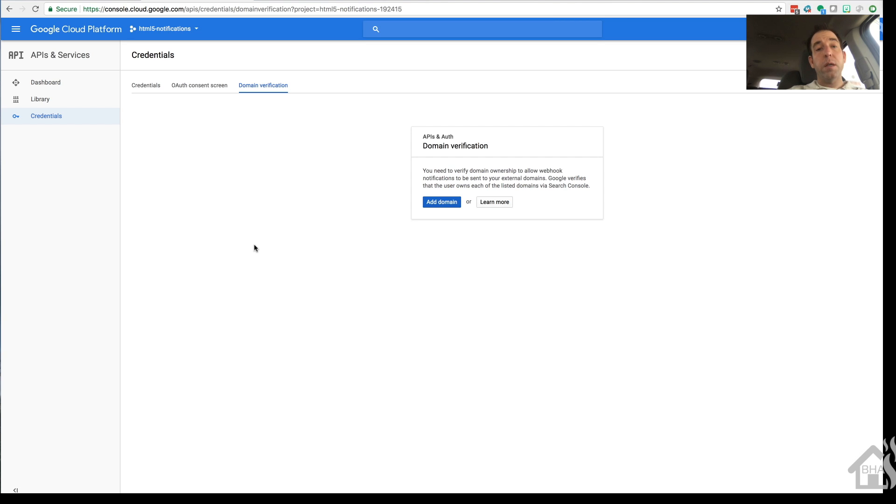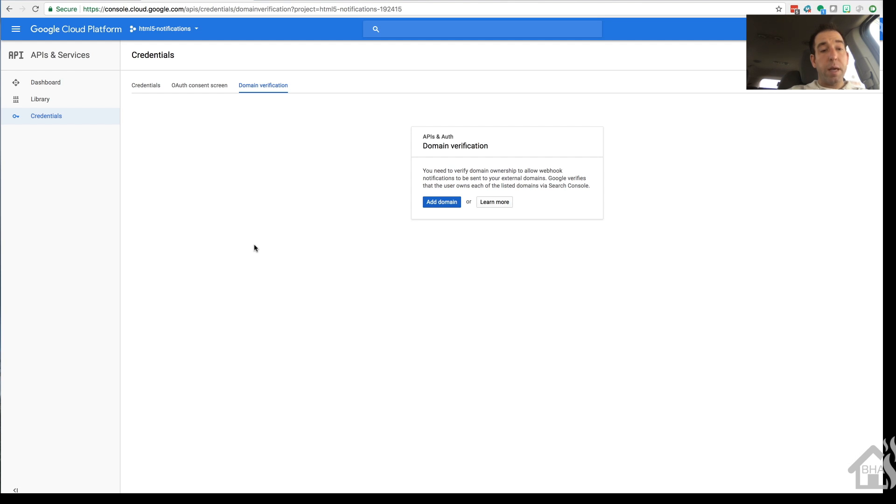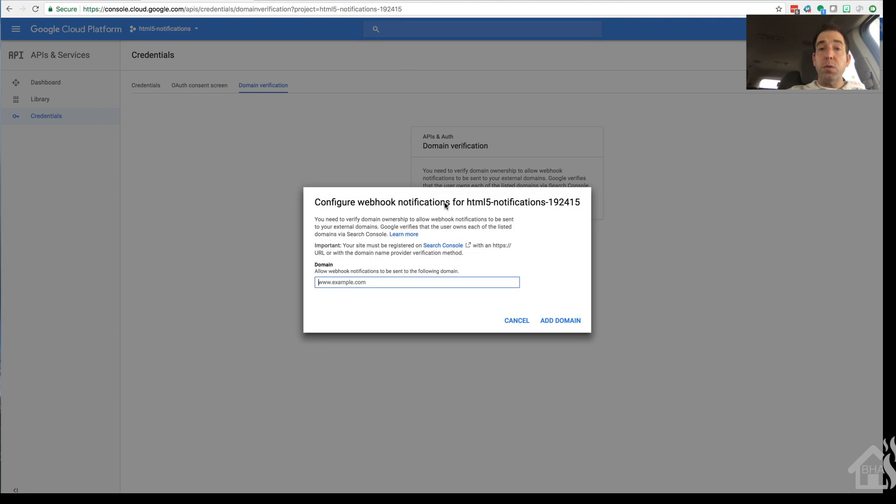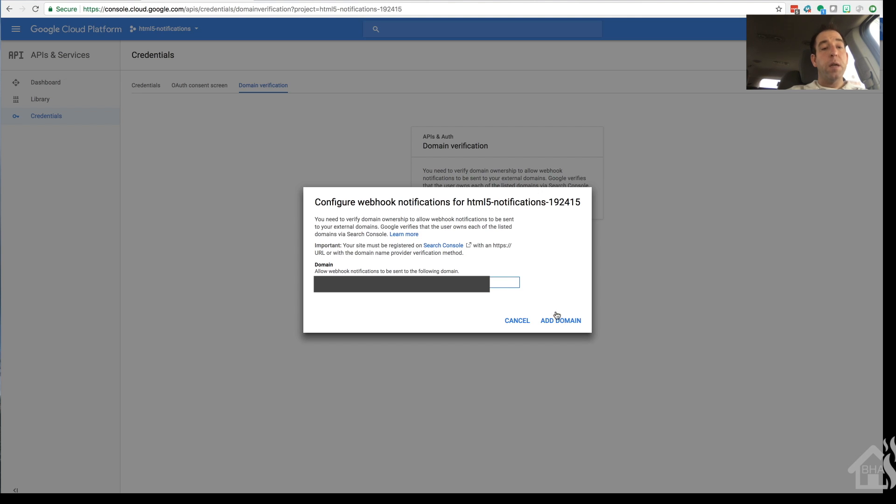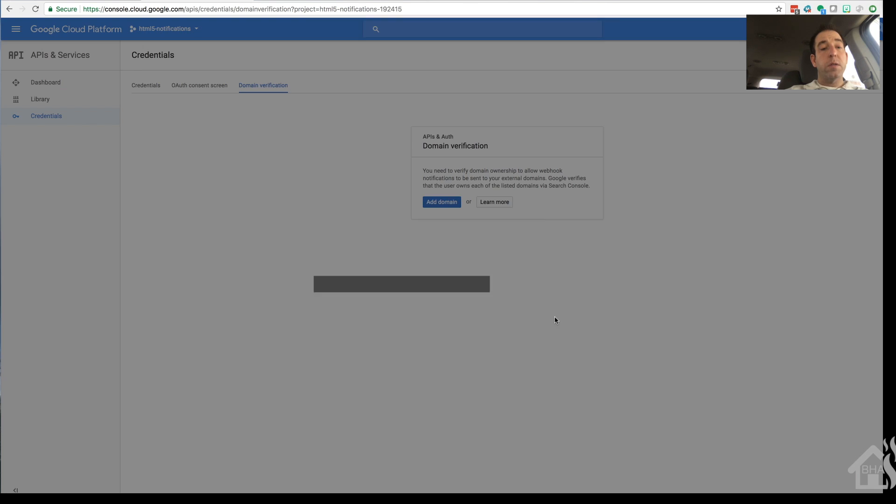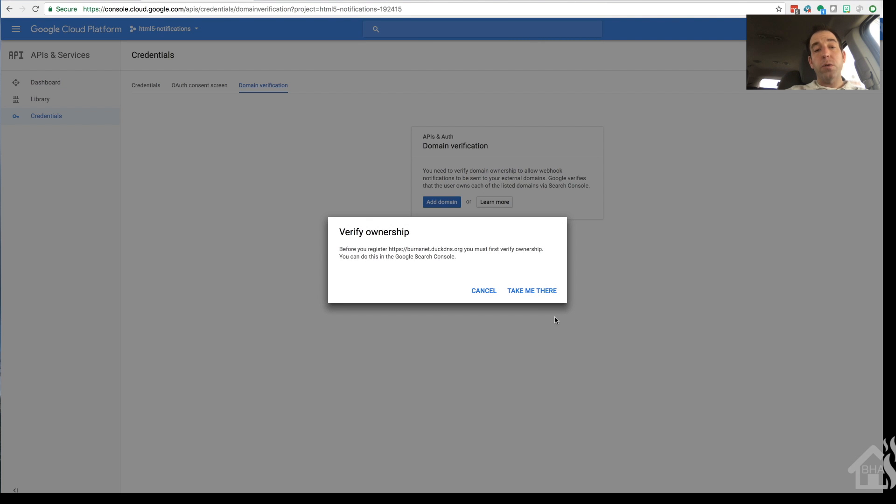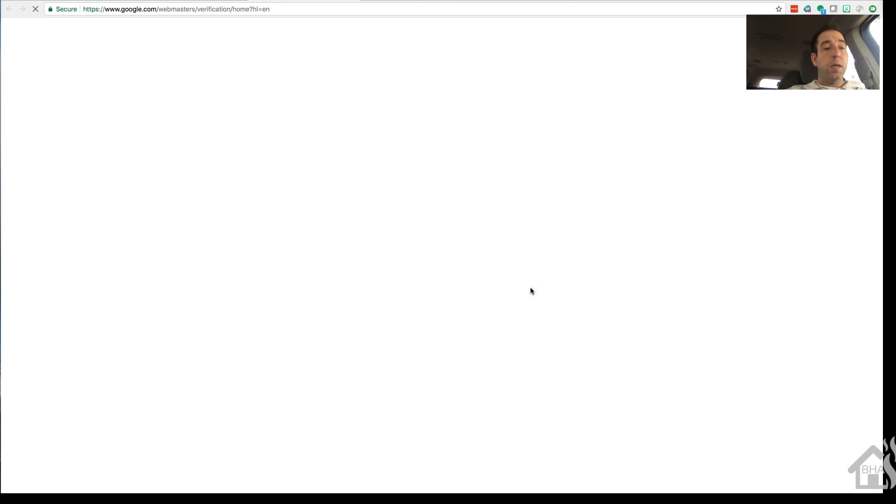I'll put the link in the description so you can copy and paste it. We'll basically go in here and we're going to say add domain. We'll type our domain name. If you have to use a port number, make sure that you list that port number as well. Add domain. It's going to say, all right, verify ownership. So you'll say, take me there.